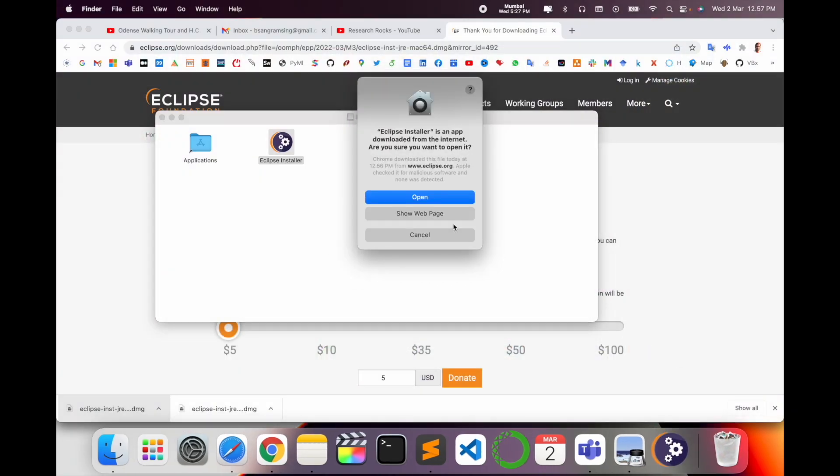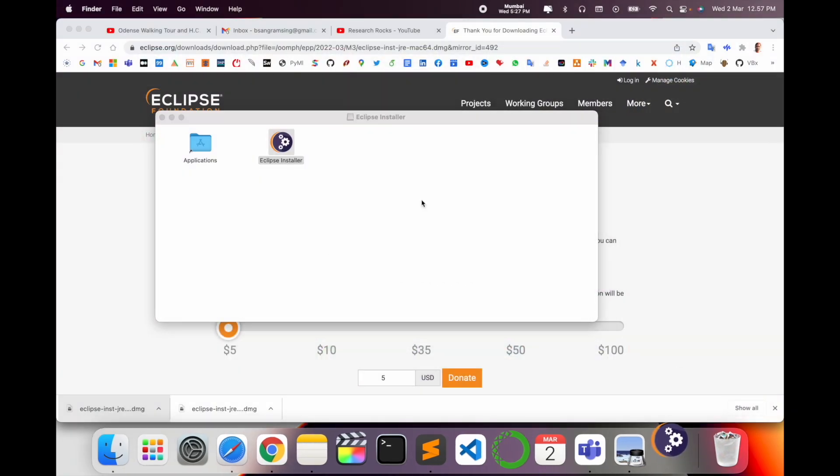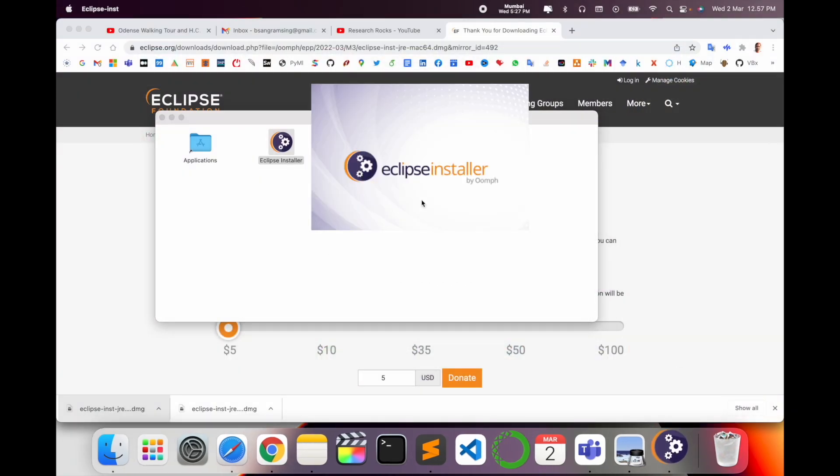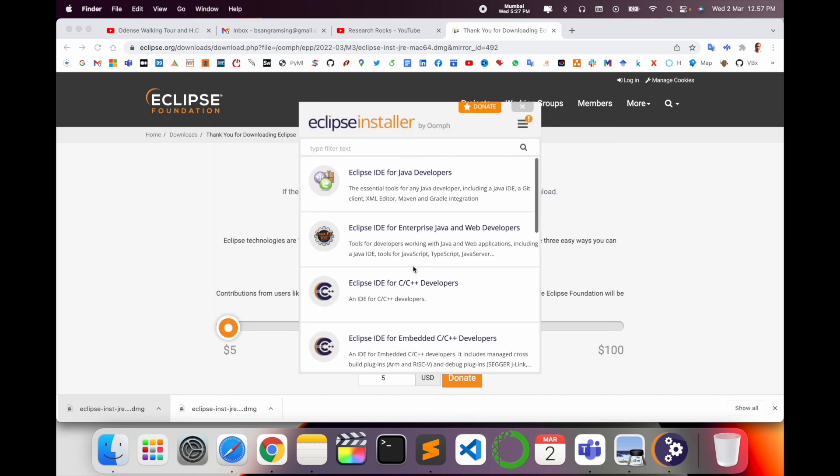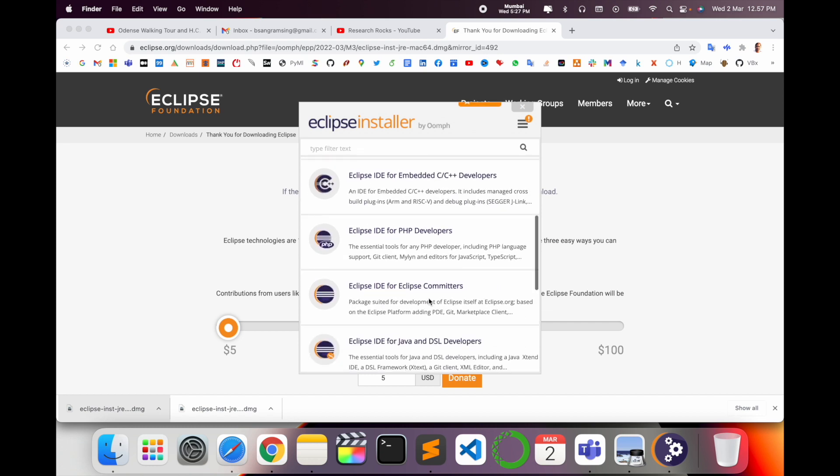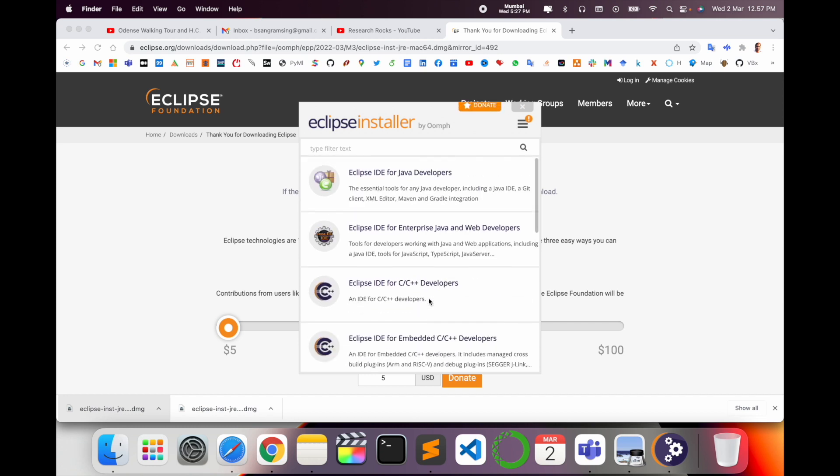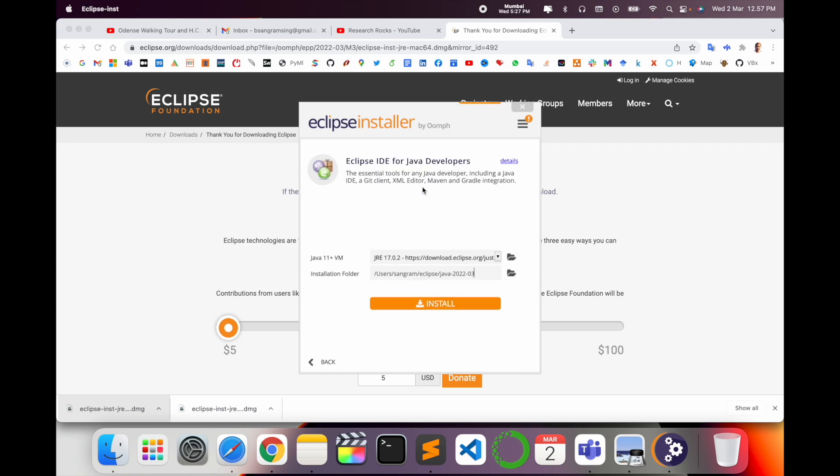If you are working in JavaScript, from that point of view this Eclipse software is very important. Now there are several different kinds of Eclipse: Java Developer, Enterprise Java and Web Developer, C++ Developer. Select which one you want. I'll simply select Java Developer.